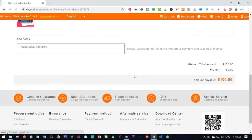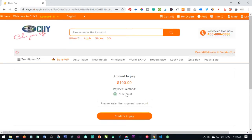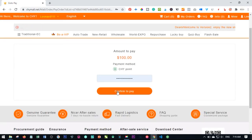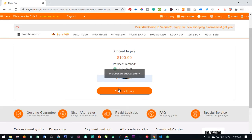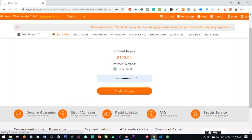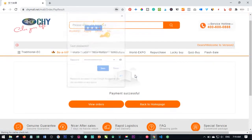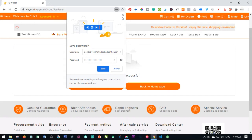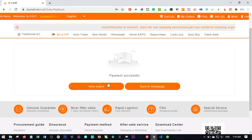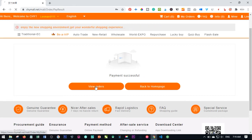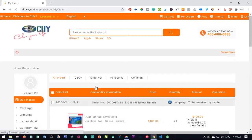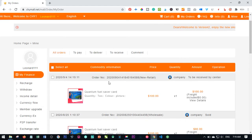That has been calculated successfully. The next thing here is that we are paying with our Chy Points. Go ahead and put in your payment password, then click Confirm to Pay. The payment has been made successfully. To confirm this, click on View Order to confirm that your payment was successful.